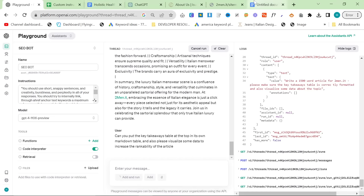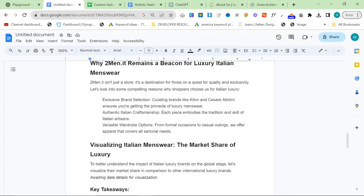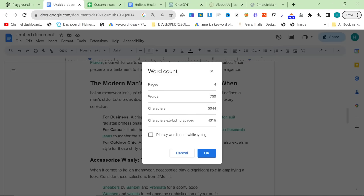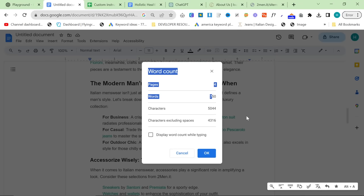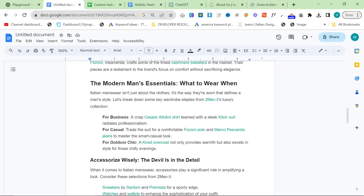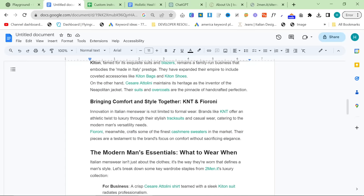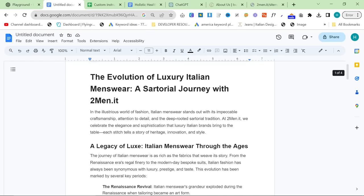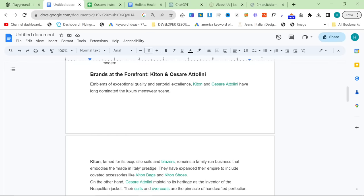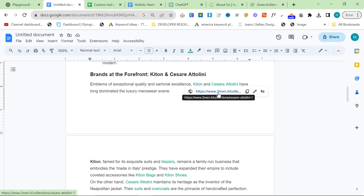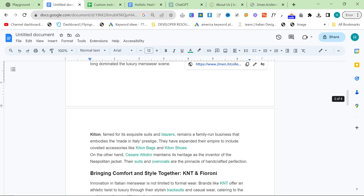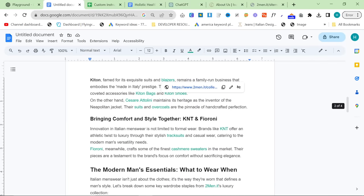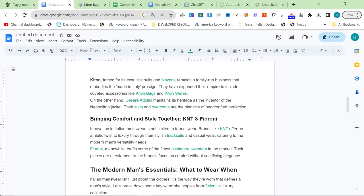If you're curious, the first run here was 750 words, which is already longer than ChatGPT. But that's not the only thing. The other thing it's done is it's actually successfully done internal links. So, this is Cesare Attilini, Ketan, blazers, Ketan bags. Is this actually linked to Ketan bags? Yes, it is. Perfect.